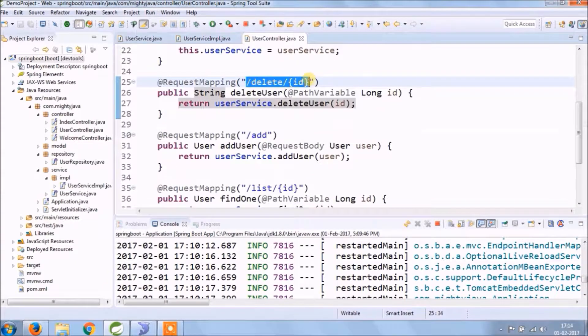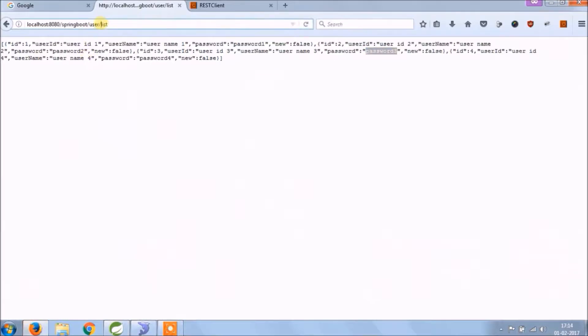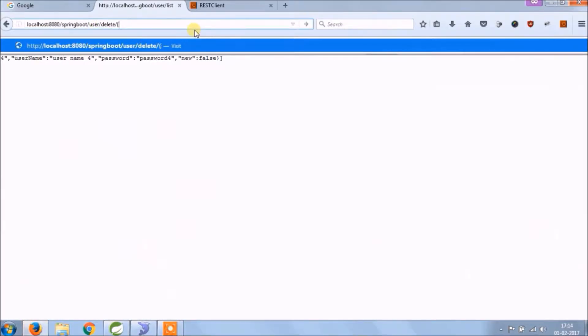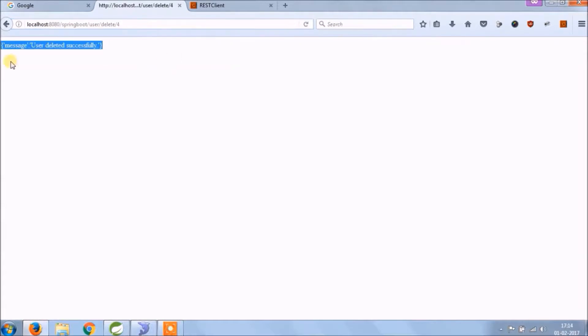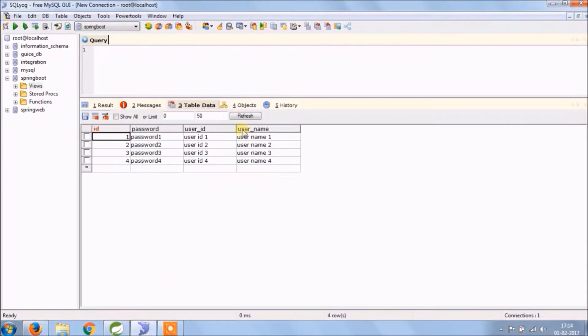Let's check if delete is working or not. See, delete also working.